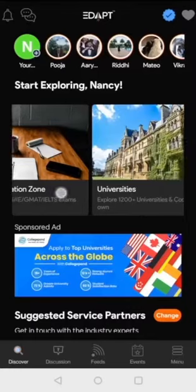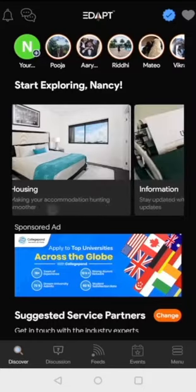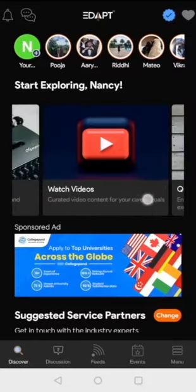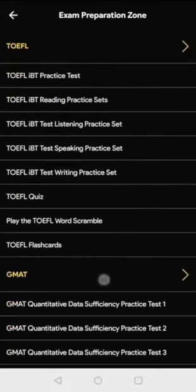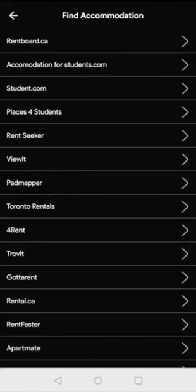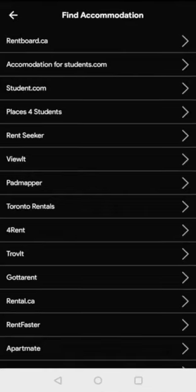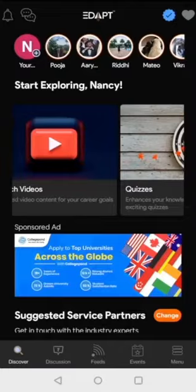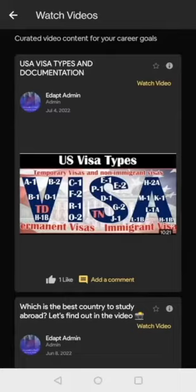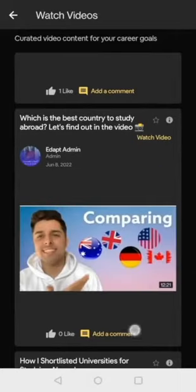We have also created much needed features such as accommodation hunting, exam preparation material, text and video content, and quizzes to help make your career journey smoother.